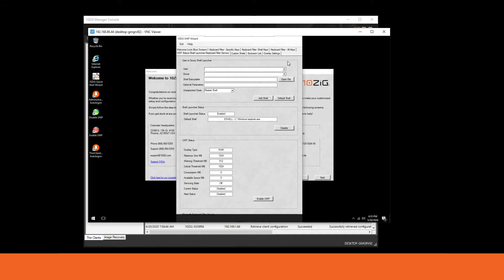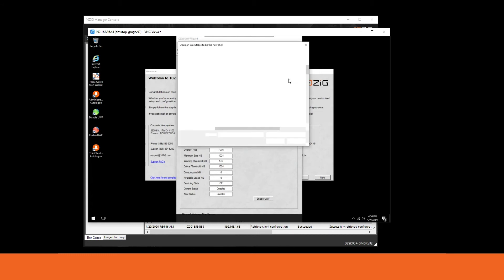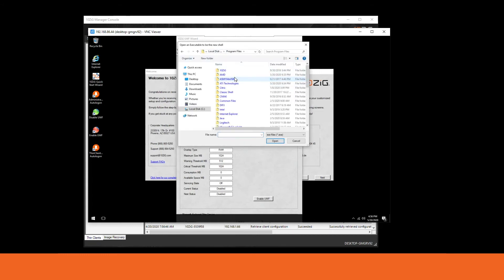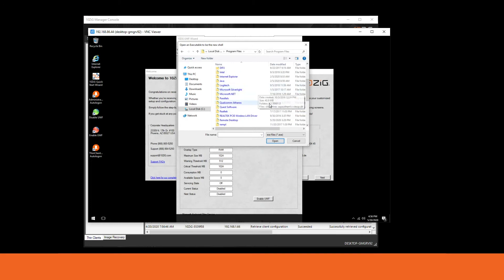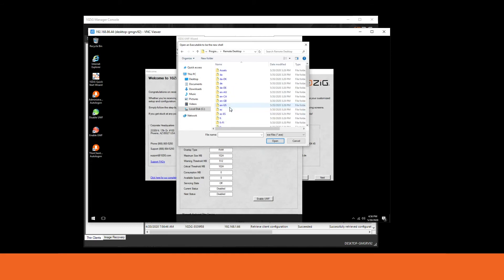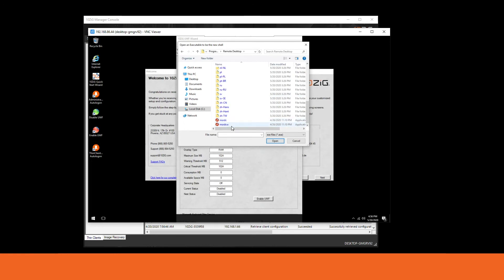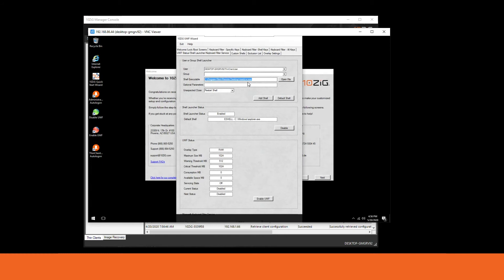The next step is to set the custom shell for the thin client user. Select 'thin client user' from the drop-down in the user section. Now we'll define what shell we want to replace the base Windows Explorer shell with for this particular user account. Navigate to C:\Program Files — WVD installs in the Remote Desktop folder. Scroll down and you'll see two application executables; select the MSRDCW executable and click open. If this were Citrix or VMware, you'd select those specific executables in this step.